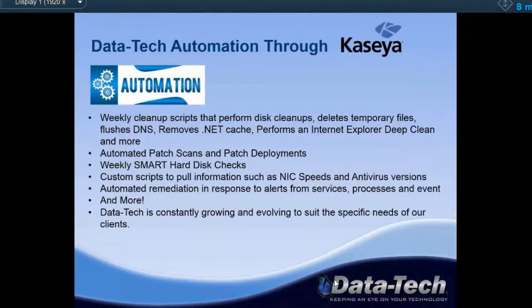Datatech really focuses on the automation side of Kaseya. Right now we have configured weekly scripts that perform disk cleanups, delete temporary files, flush DNS, remove the .NET cache, perform an Internet Explorer deep clean, as well as additional high-level features. Essentially, what these do is prevent problems before they occur — we're deleting cookies and downloaded files, preventing your machine from getting gunked up before it does. These scripts actually reduce the number of support tickets dramatically. One thing they won't do is stop a user from messing up their own machine — if someone installs something manually, it's going to happen. But if it sits in temp files or cookies and waits, the next time the script runs it'll clean it out.